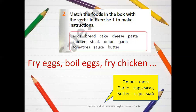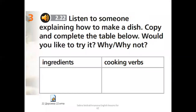After completing that exercise, let's listen. Listen to someone explaining how to make a dish. Copy and complete the table below — write down the ingredients you hear and the cooking verbs used. Would you like to try it? Listen and write. CD2, Track 22.